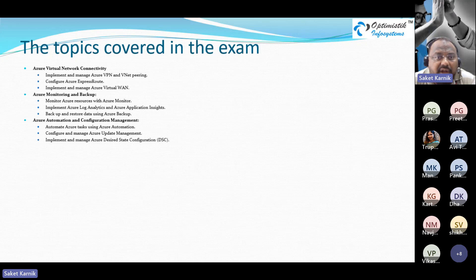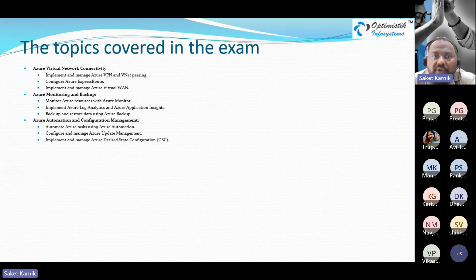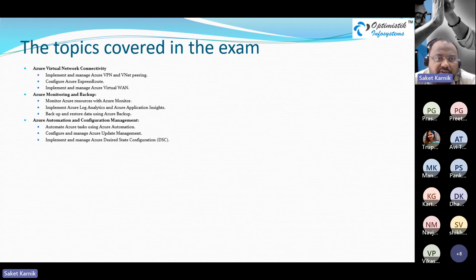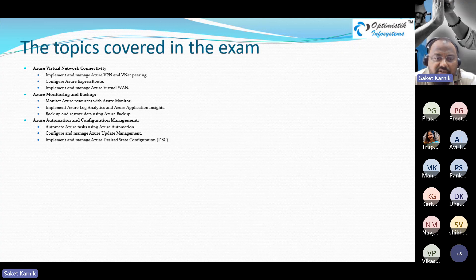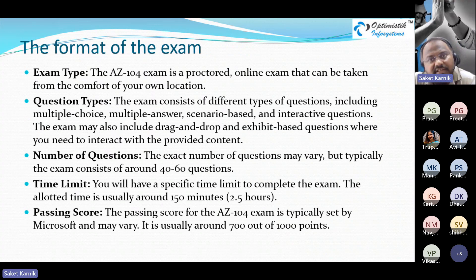The final section covers monitoring and backup — an extension of Azure monitoring, focusing on tools like Azure Monitor, App Insights, and Azure Backup. For automation and configuration management, there's Azure Automation, Update Management, and Azure Desired State Configuration (DSC), which is specifically built for managing and maintaining the state of Azure virtual machines — and also extends to on-premises hosted virtual machines.